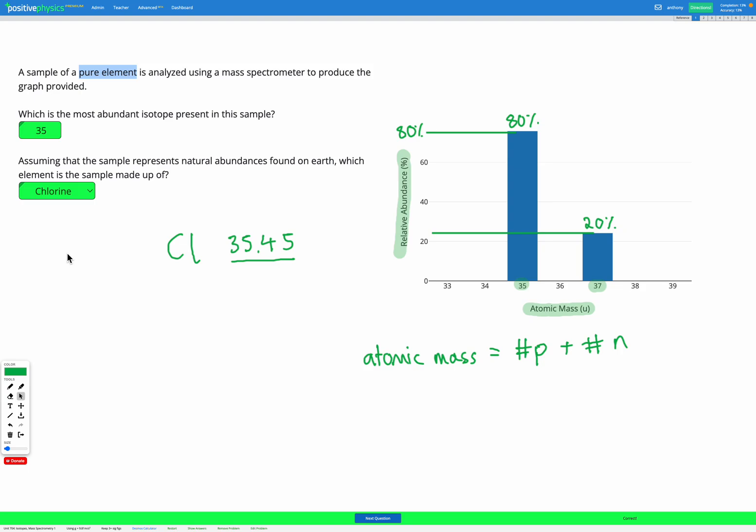So the important thing to understand here is that the relative atomic mass shown in the bottom of the squares on the periodic table, that's an average value for a natural sample of this element found on earth. And that's an average of the different isotopes which are common for that element.